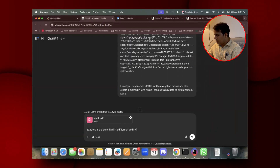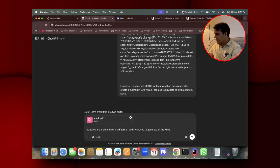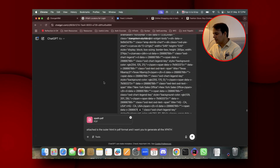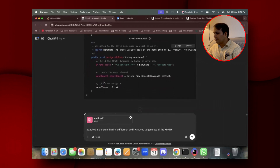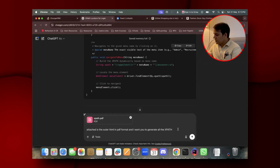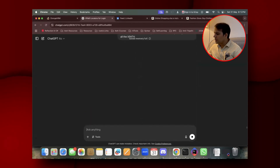What you can do is be more specific — instead of asking for all XPaths, specify a particular area, just as I did earlier asking only for menu-related XPaths. Provide more specific requirements rather than asking for everything at once.